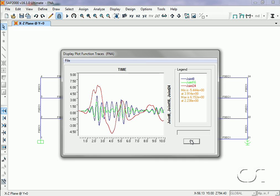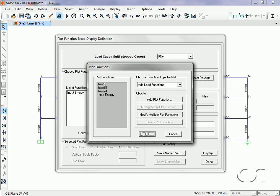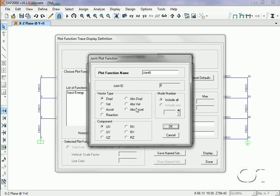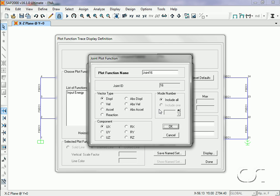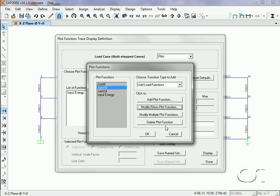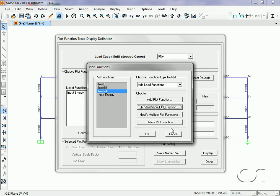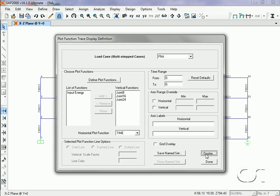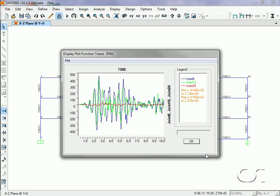Now we will look at accelerations. We simply modify each plot function to display absolute acceleration. This time, the moment frame has the larger acceleration pattern, while the isolated frame has the lowest, again as expected.